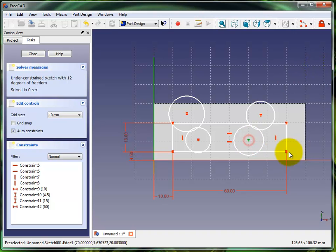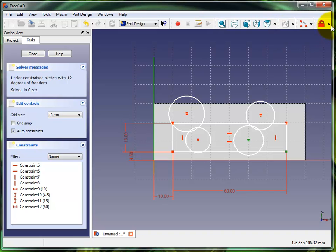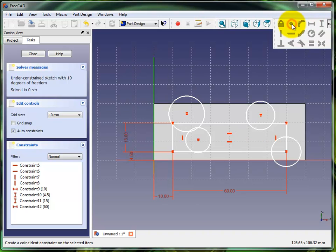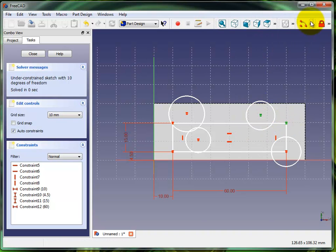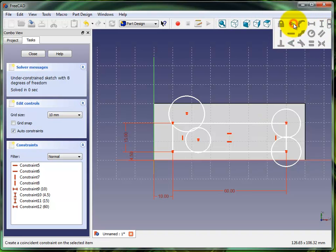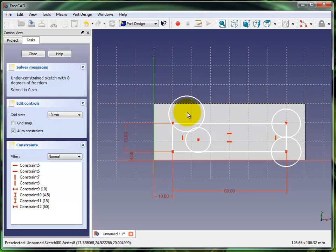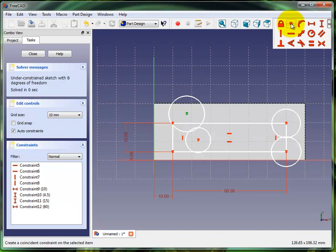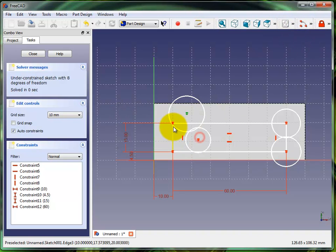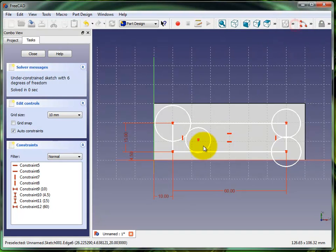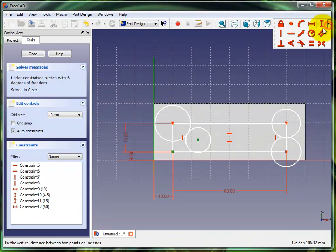Now I'm gonna highlight that, highlight that, and slap a coincident constraint on those two points. There goes my circle. I'll throw another one on there, and I'll throw another one right there, and lock down the last circle.